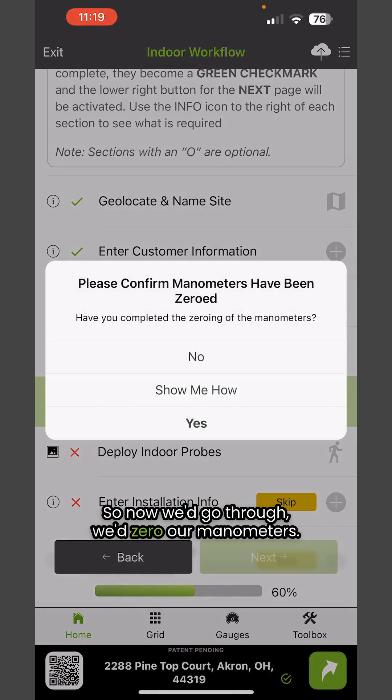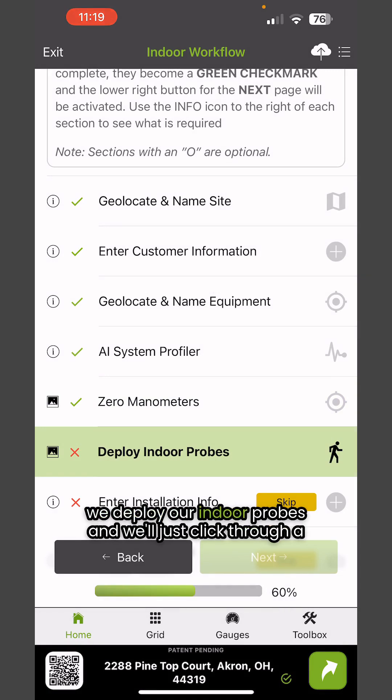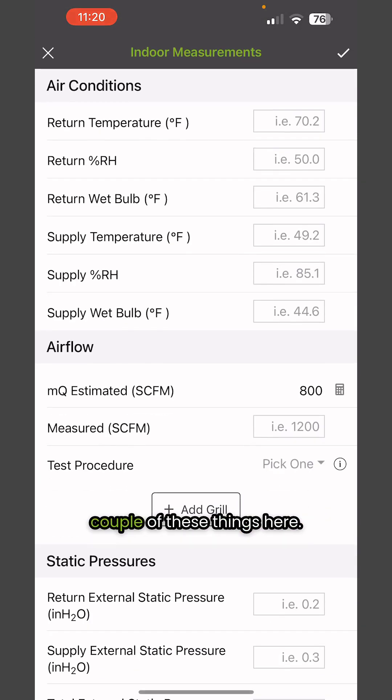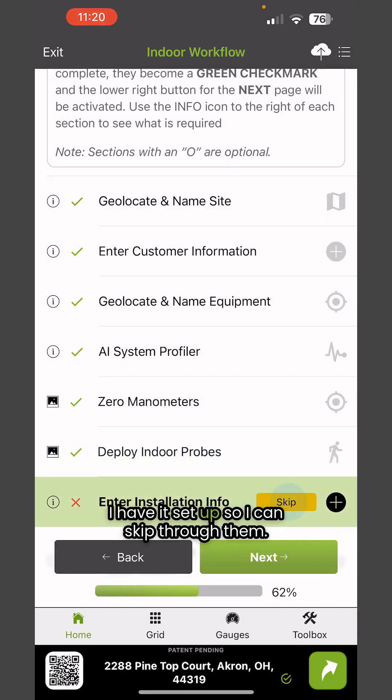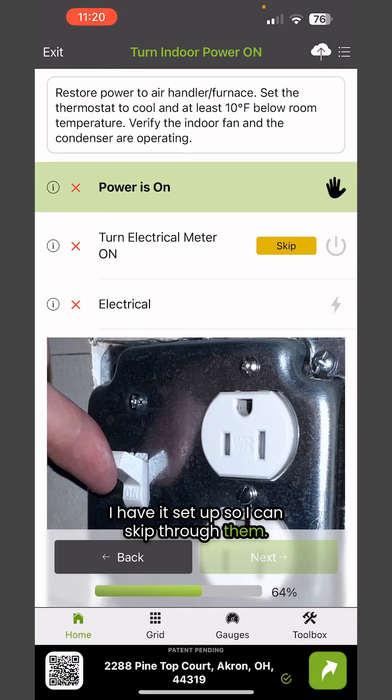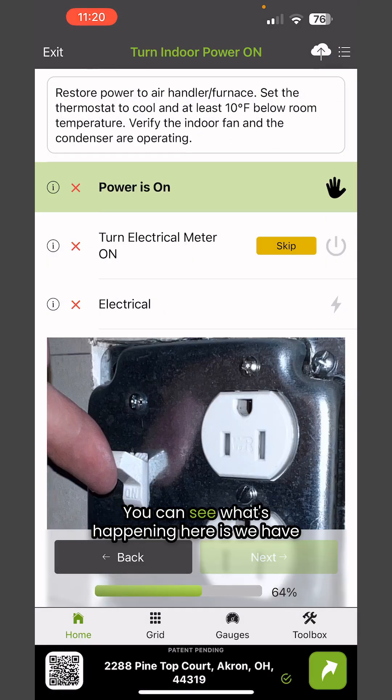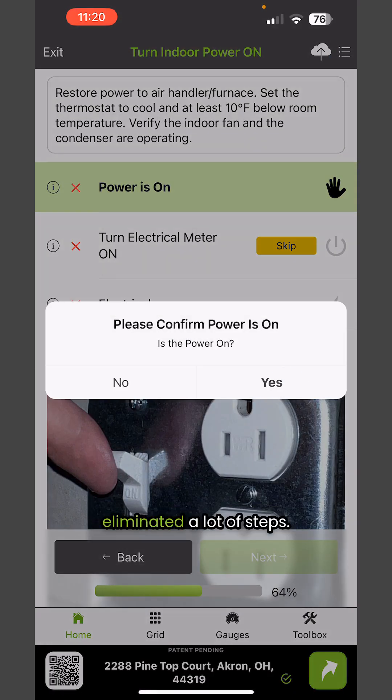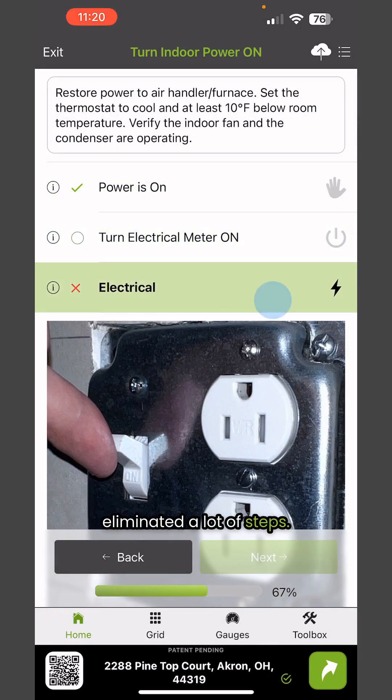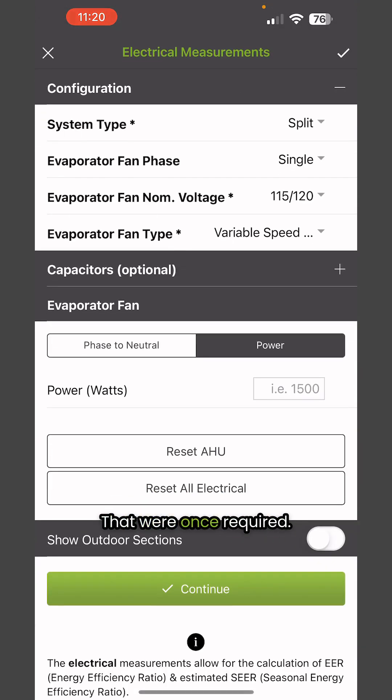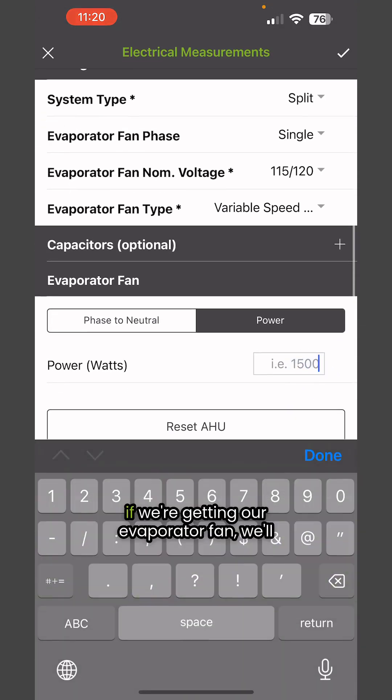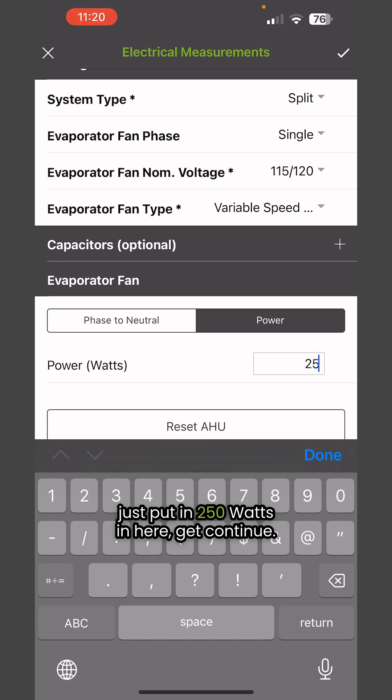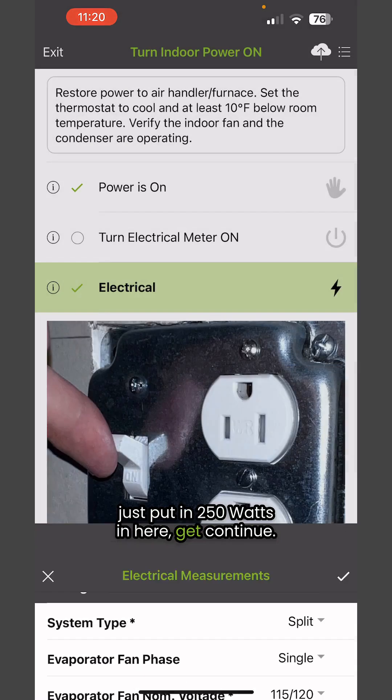Now we go through and zero our manometers, deploy our indoor probes, and we'll click through a couple of these things. I have it set up so I can skip through them. Then we turn the power on. You can see what's happening here is we've eliminated a lot of steps that were once required. If we're getting our evaporator fan, we'll just put in 250 watts. Hit continue.